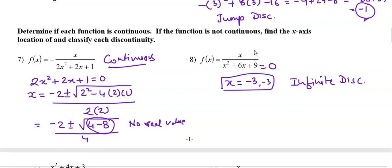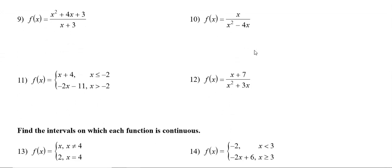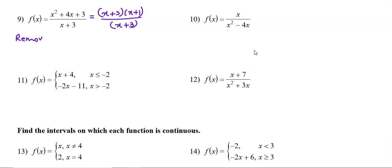Question number 9: we try to factorize the numerator and get (x+3)(x+1) over (x+3). Since x + 3 is the common factor, this is a removable discontinuity at x + 3 = 0, i.e., at x = -3.